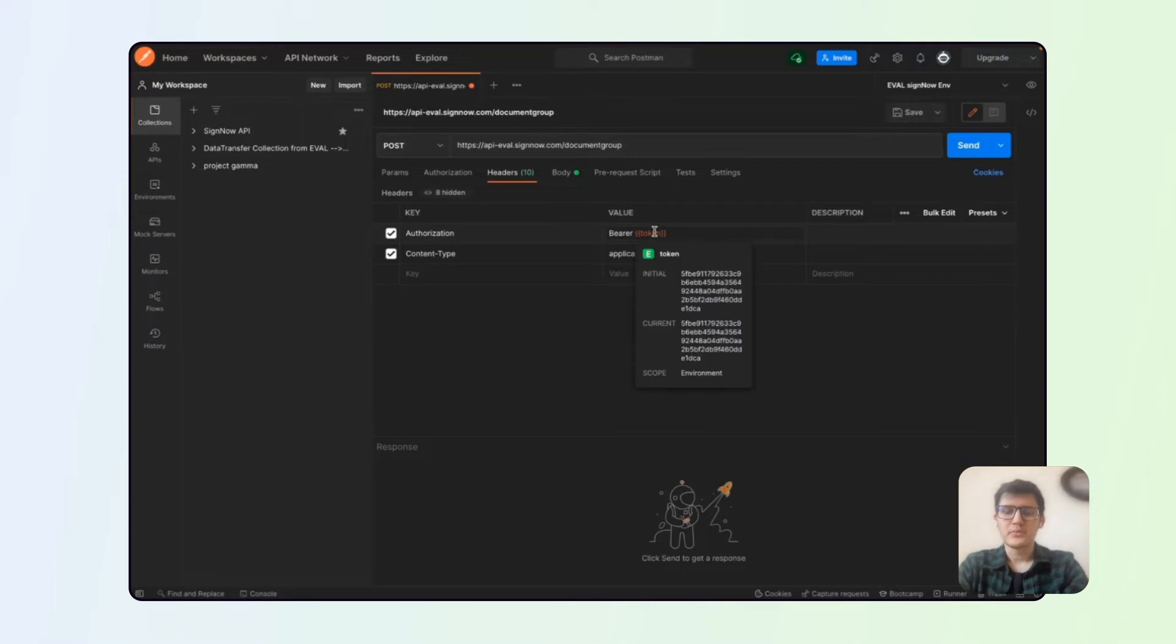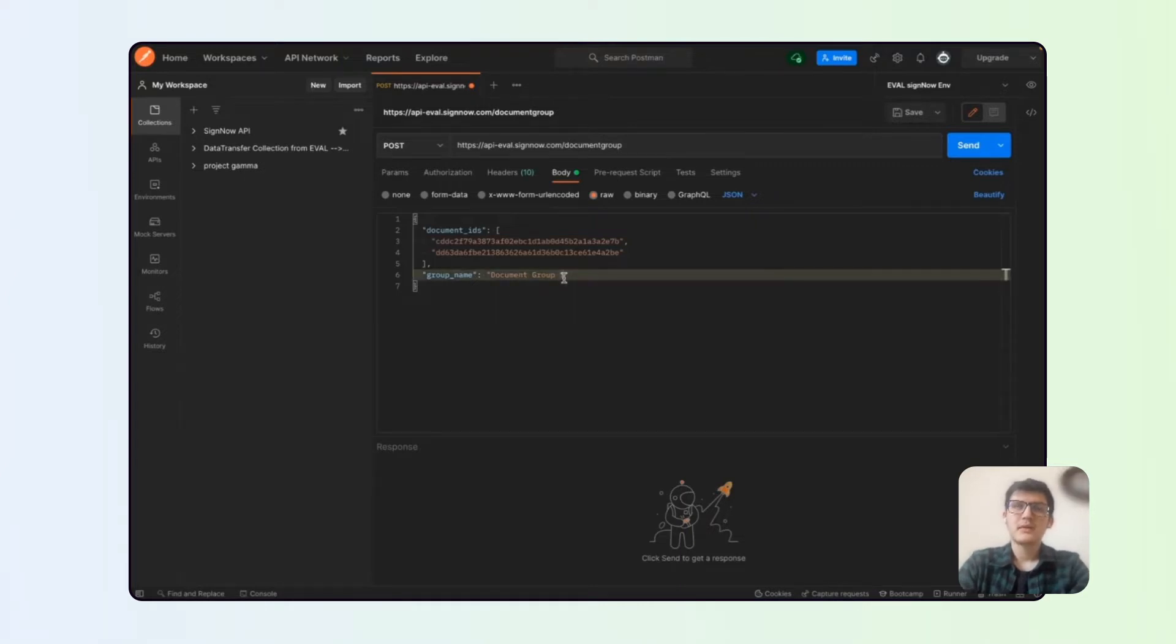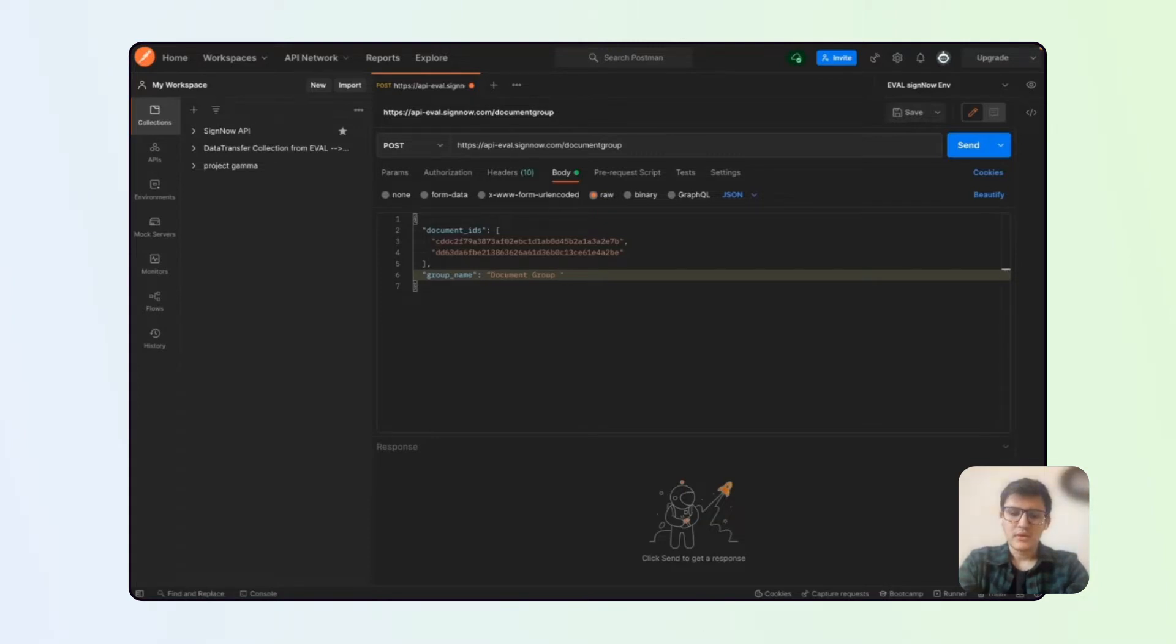For example, we would need to provide our access token and we would need to provide document IDs of our group and expected name of our group. Let's just call it test group.